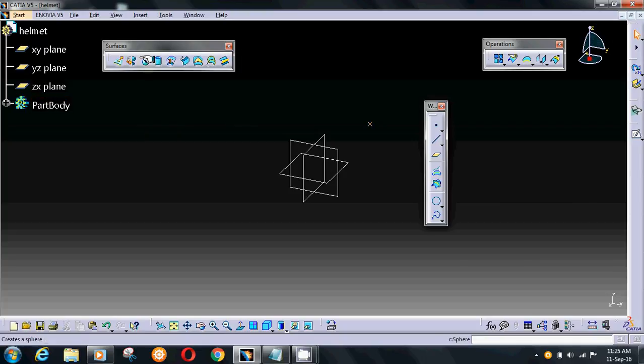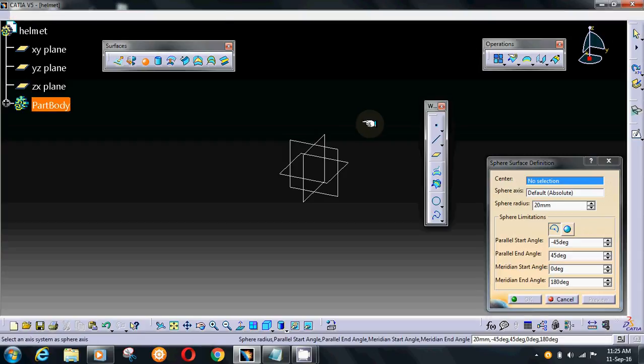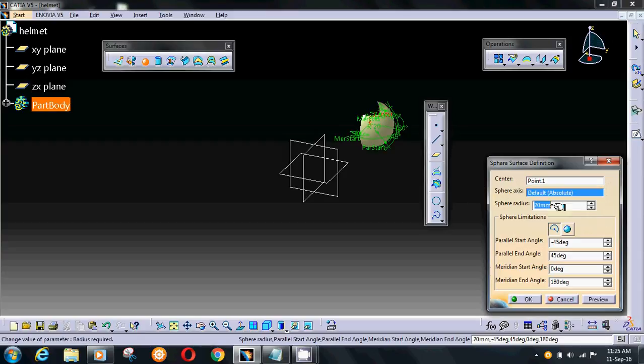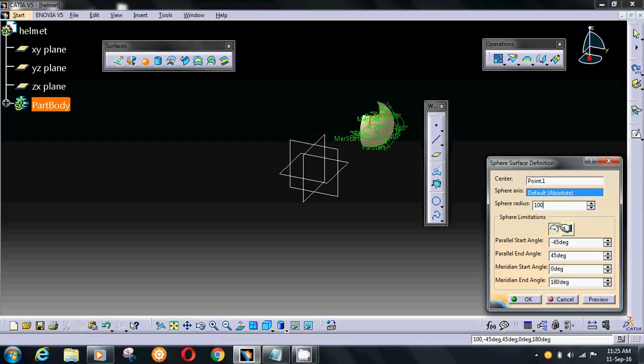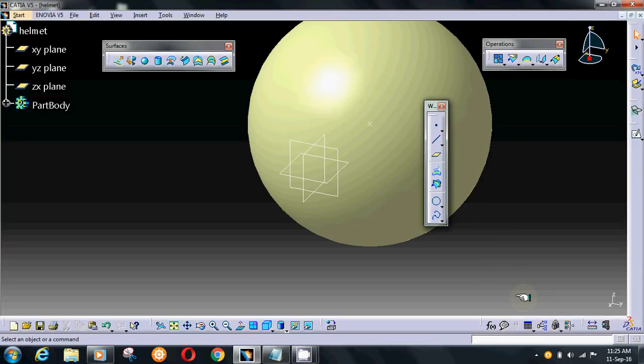Choose sphere. Give point. Fill radius 100 and full sphere. Press OK.